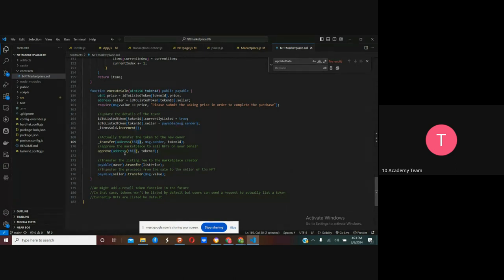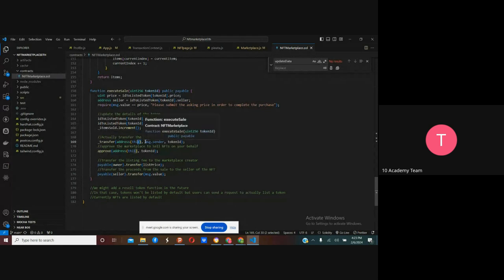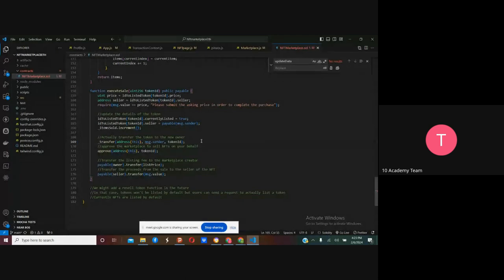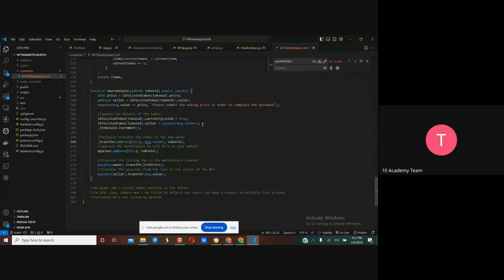Every time a transfer is made between seller and buyer, the contract also takes money as a commission and the seller gets the rest as the owner of the NFT.